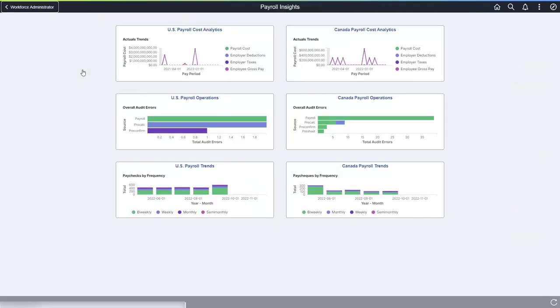Each dashboard provides information for managers, payroll administrators, or payroll analysts to improve their processes and understand payroll operations, costs, and fluctuations over time.